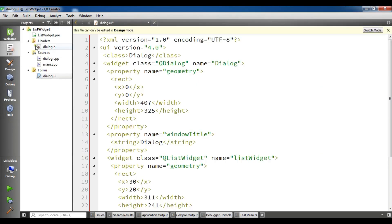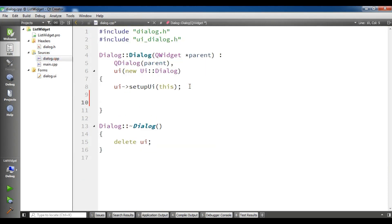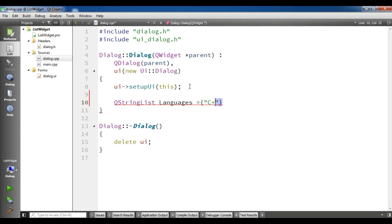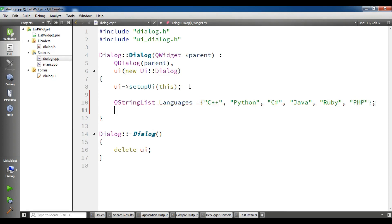Now I am going to open my cpp file dialog.cpp and in the constructor, first I am going to create a QStringList. I will call it 'language' and add some languages — for example: C++, Python, C#, Java, Ruby, and PHP.